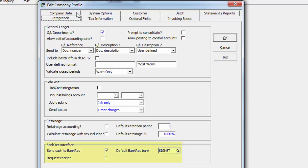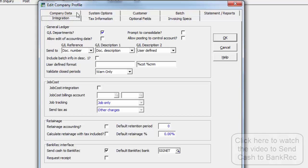If Adagio Bankrec is used, an option here must be enabled for posted cash entries to be retrievable into a Bankrec batch.